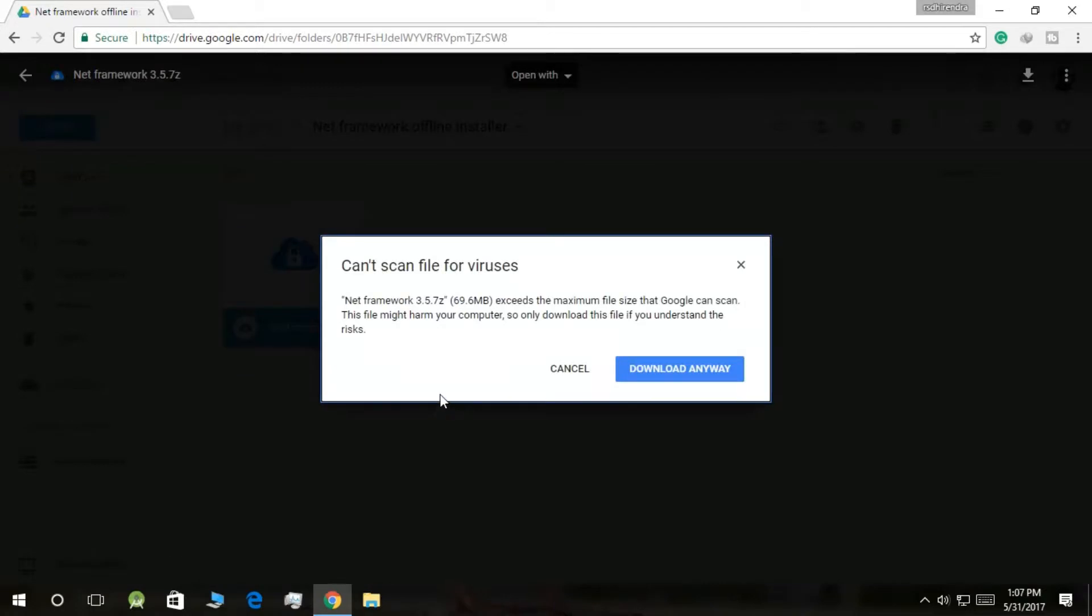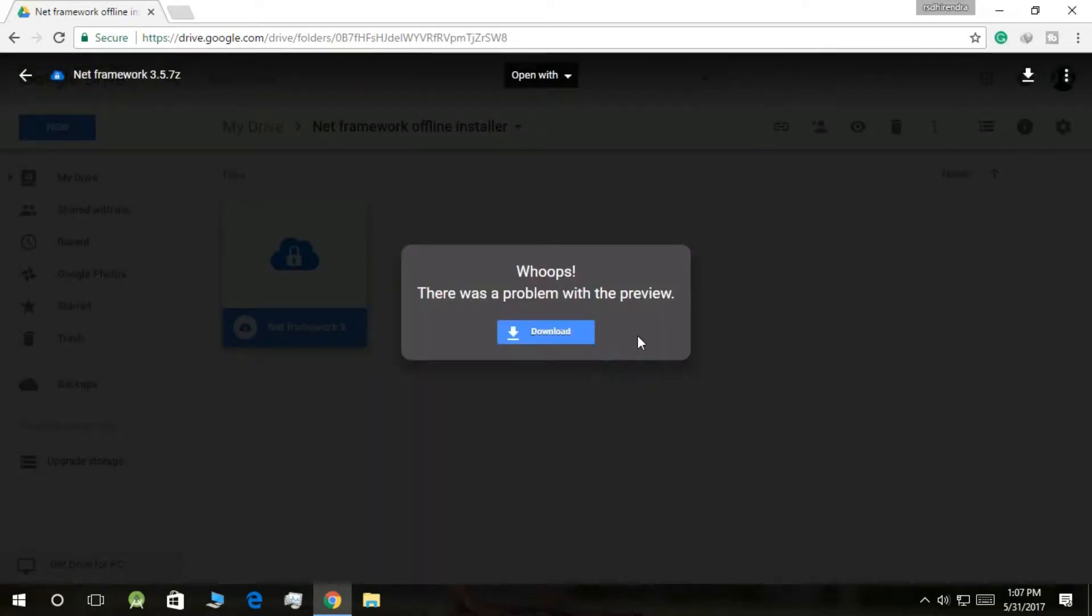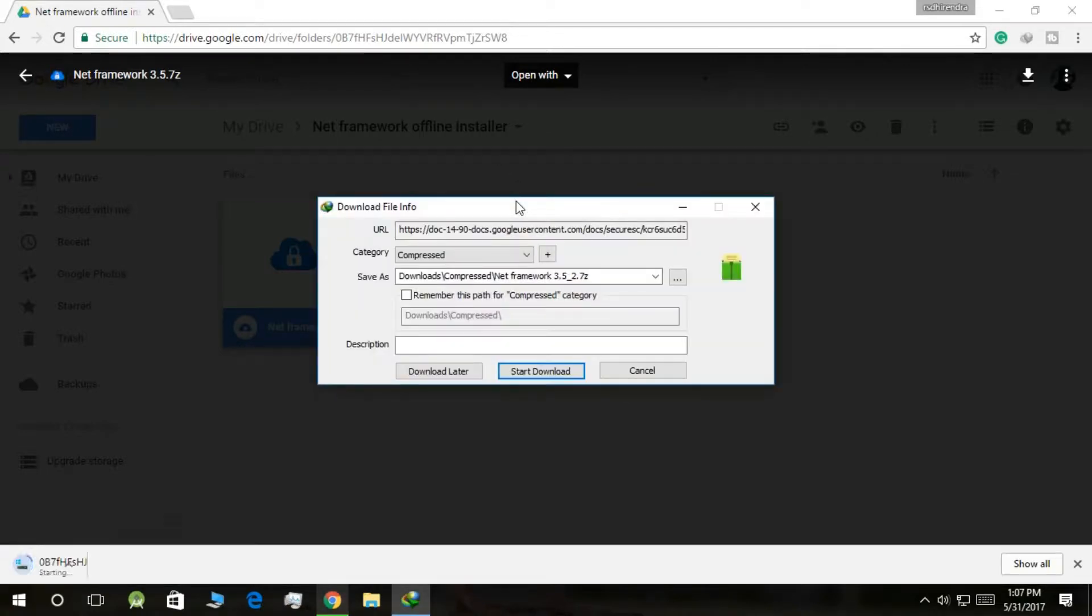It is saying that it can't scan this because it exceeds the maximum size limit, but believe me it is virus free. So click on Download Anyway. It will start the download. Now click on this one.